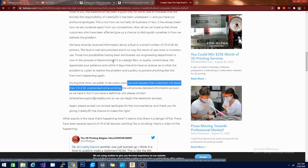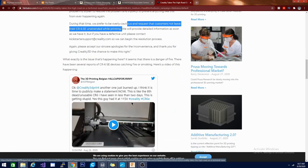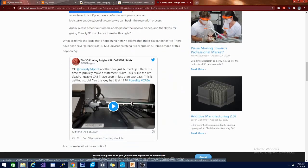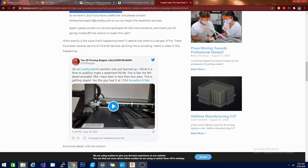Our engineering department is now in the process of determining the design flaw or quality control issue. We appreciate your patience and within five days intend to have an answer as to what the problem is. I'm assuming that whatever the problem is they're going to send people a fix for it.